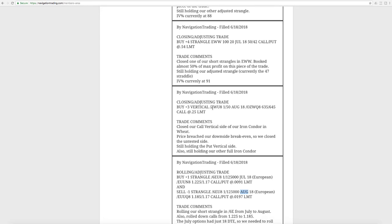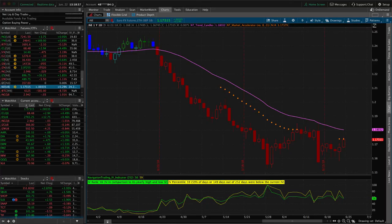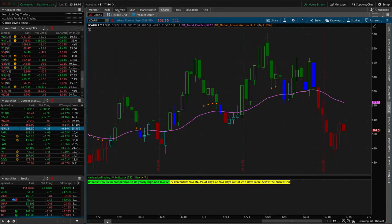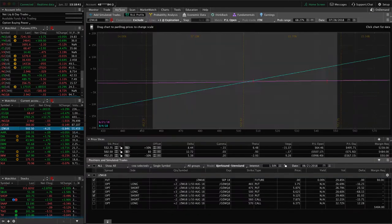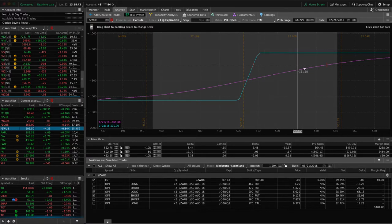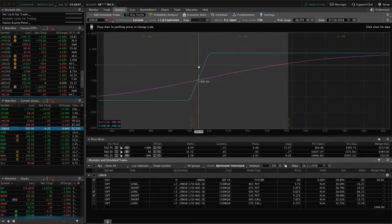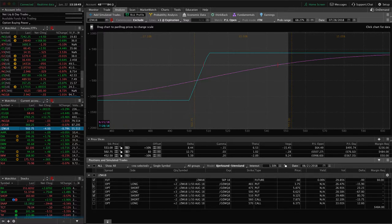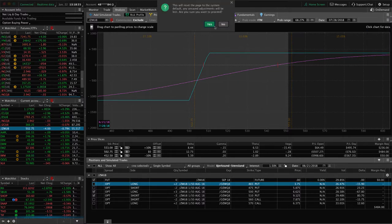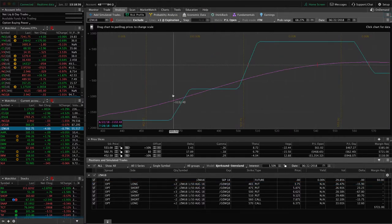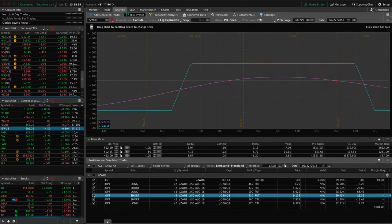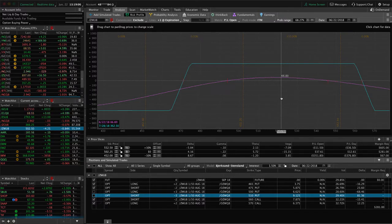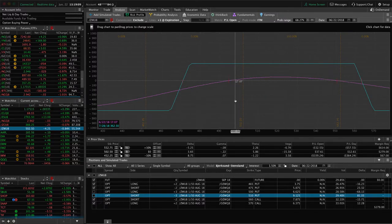Next trade was a closing adjusting trade in wheat. We closed out the call vertical side of our iron condor because price had breached our downside breakeven. If we take a look at wheat, I was hoping to get ahead of this trade, but unfortunately, price came down, came through our breakeven, so we just closed that out. Still holding the put vertical side. Then we also put on another full iron condor late last week to collect some more credit and just continue with that adjustment. You can see that one's still fairly centered. Needed a little bit of up move, a little bit more time to pass before we can book anything there. Looking for a little bit of upside in wheat at this point.